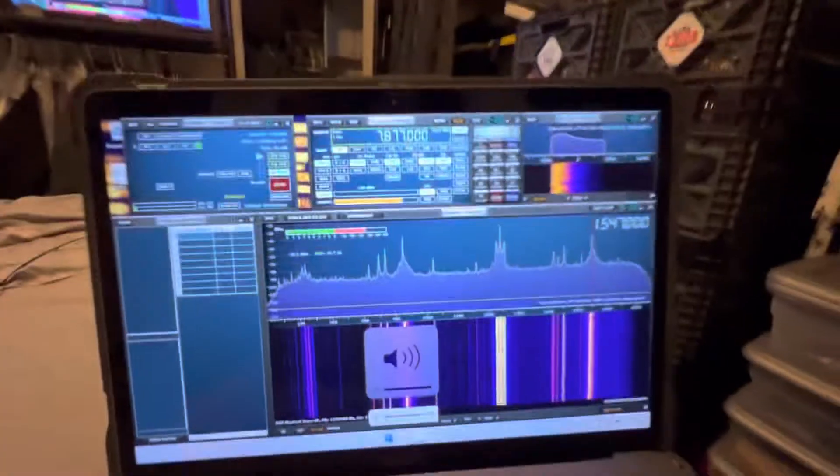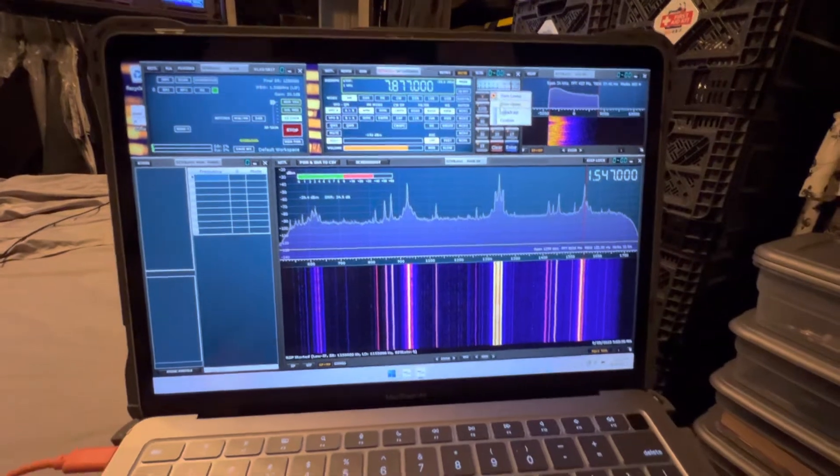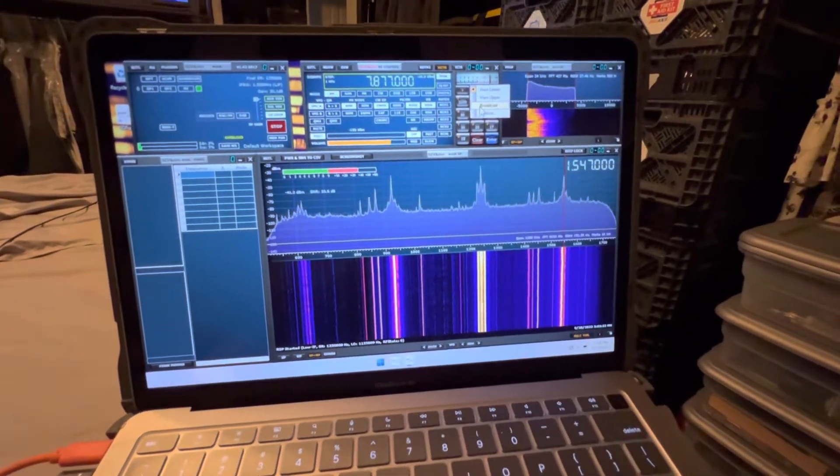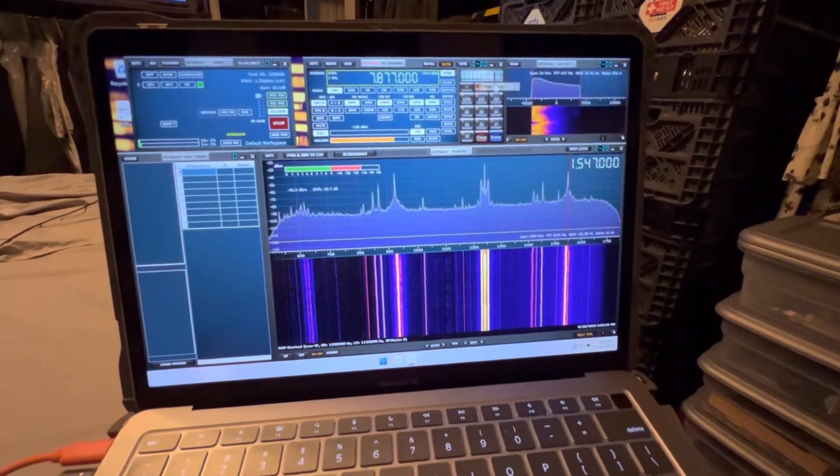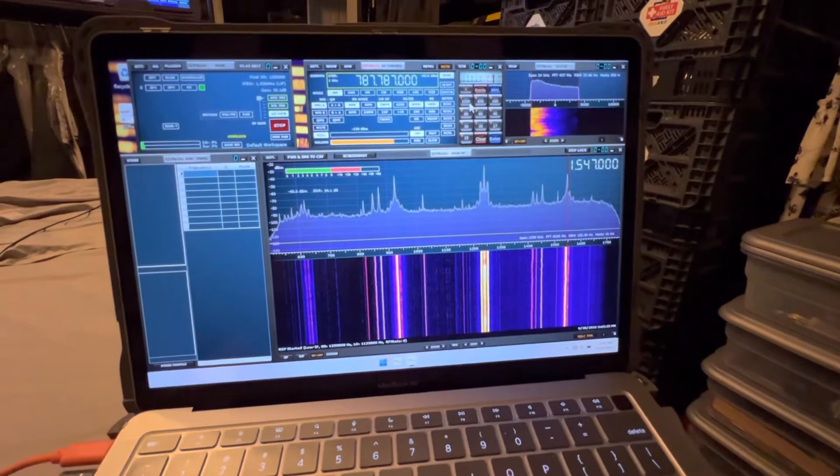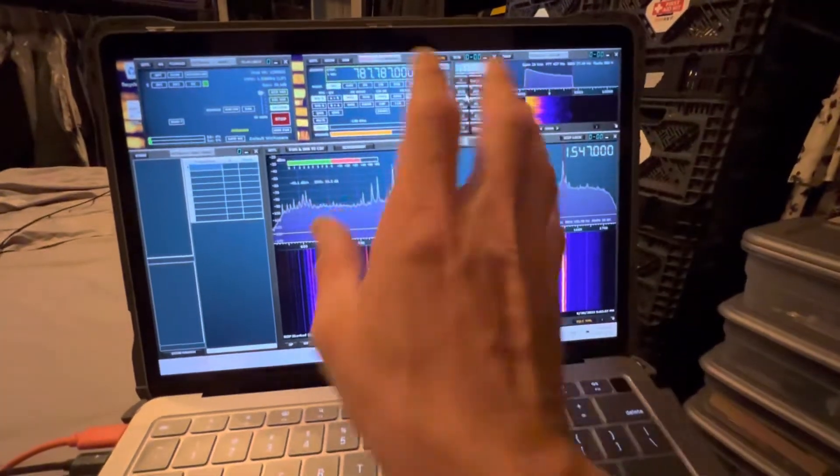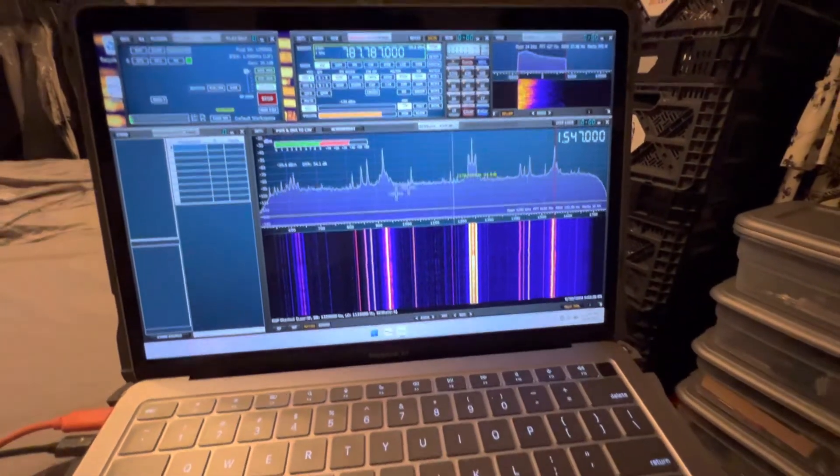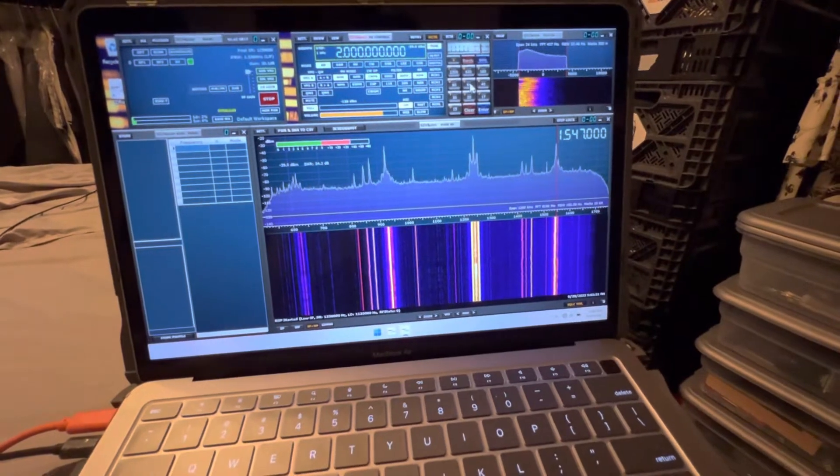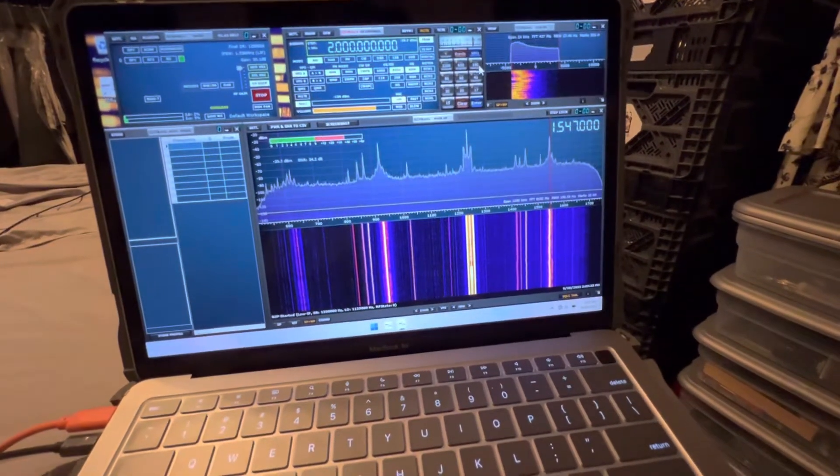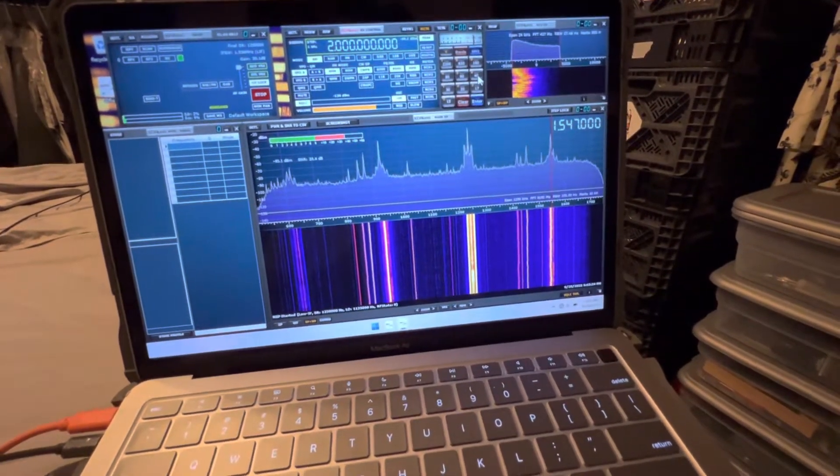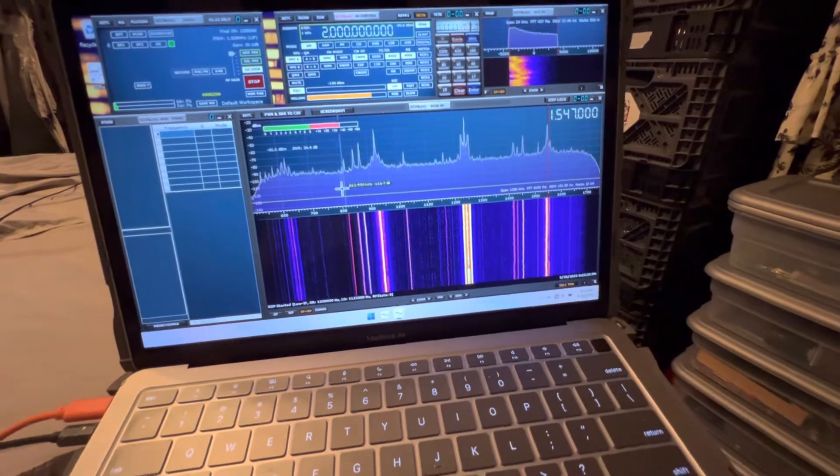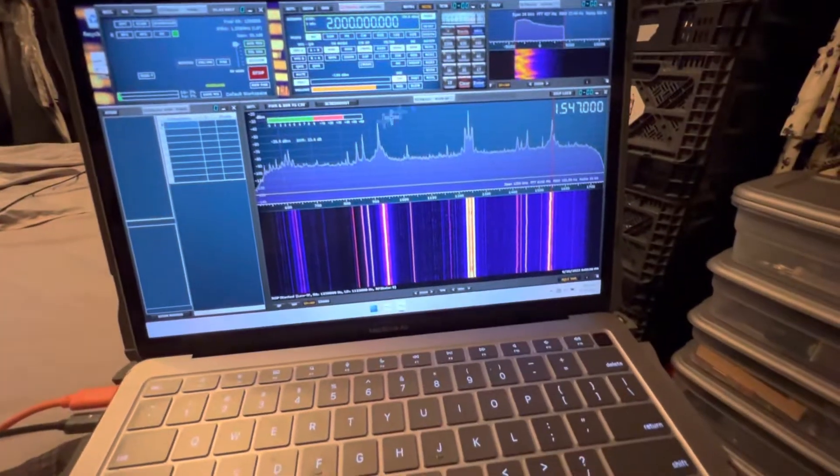You can pick any band you want: ham band, upper, lower, broadcast band. And then once you pick that, you'll see that the range changes. So 600 to 1700, it all changes depending on what you're listening to.